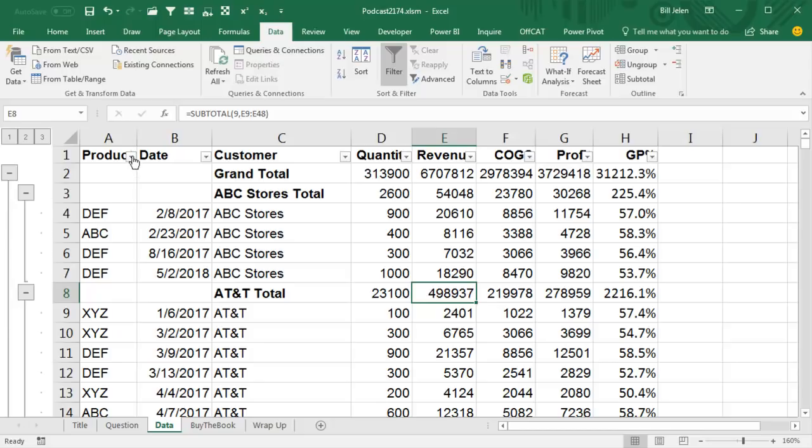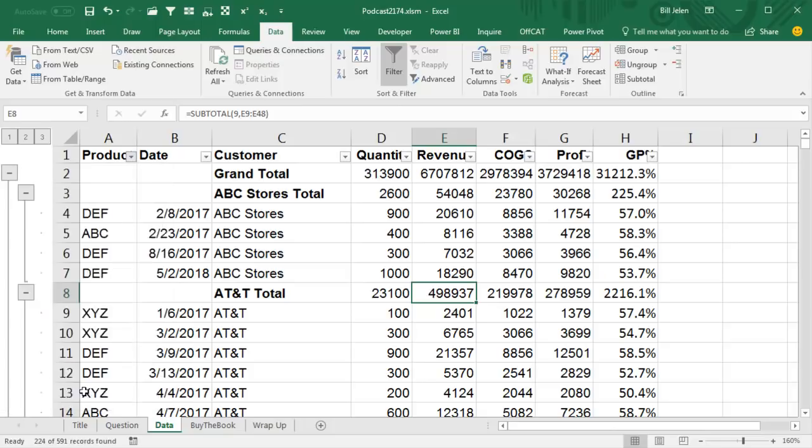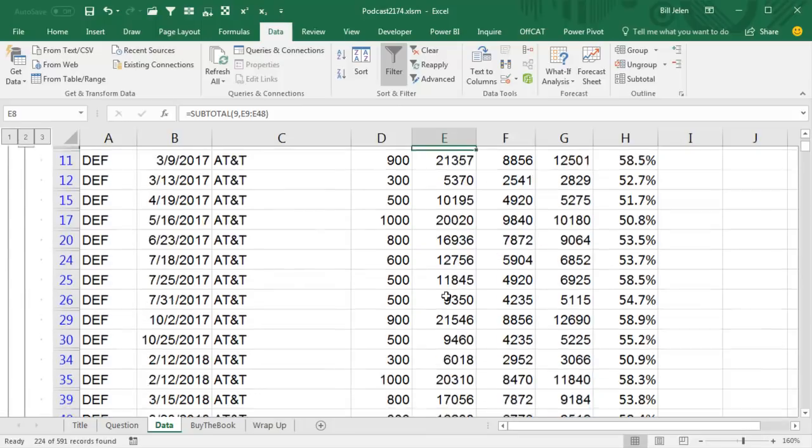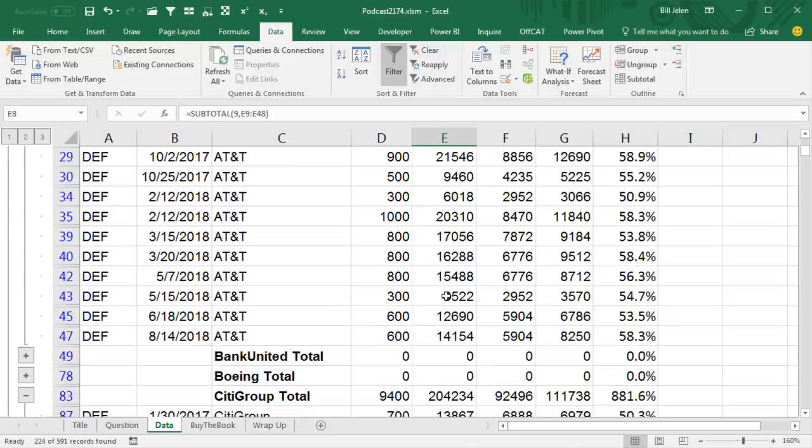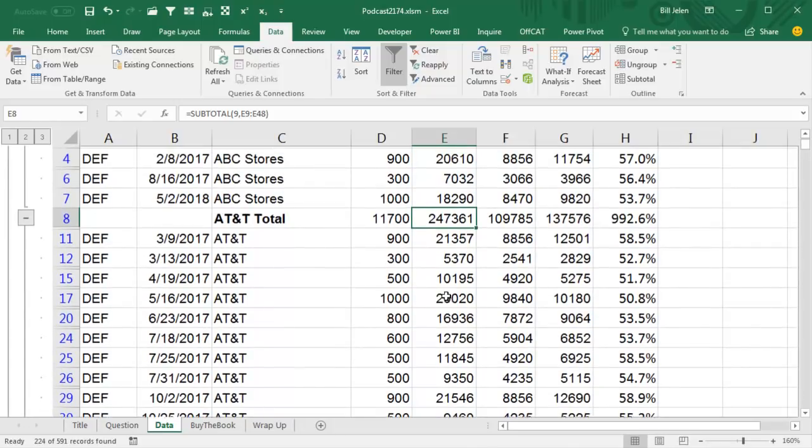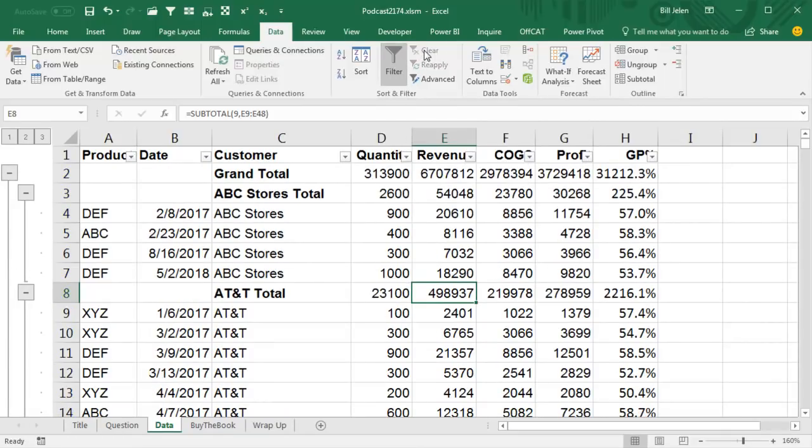Alright, so let's try it again for a different product, if I want to see all the DEF records, choose DEF, choose blanks, click OK, and we're seeing that AT&T, all of the DEF records, which they buy a lot of, is 247,000. So sure enough, the filter command is working with the subtotal.